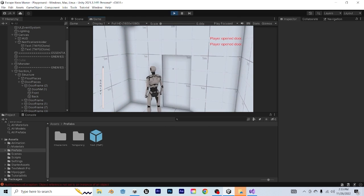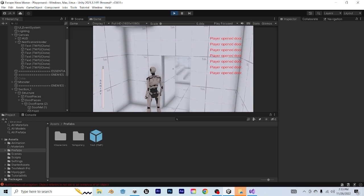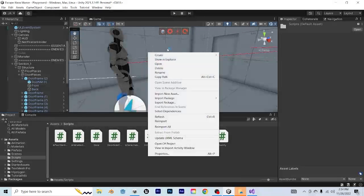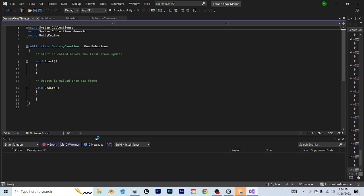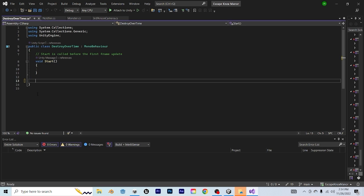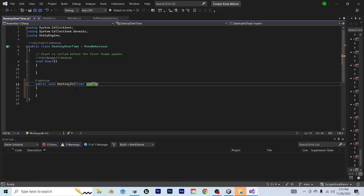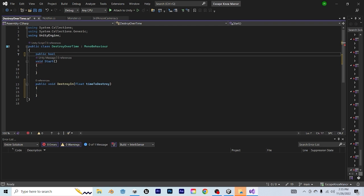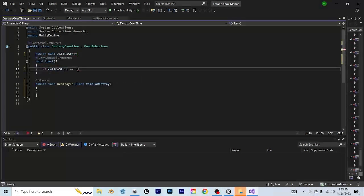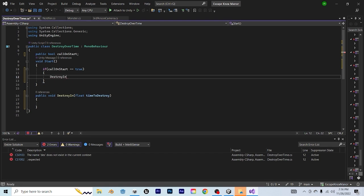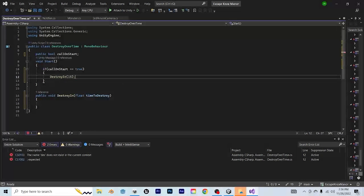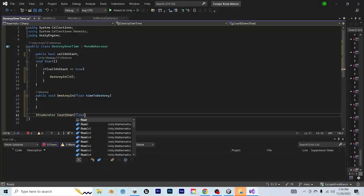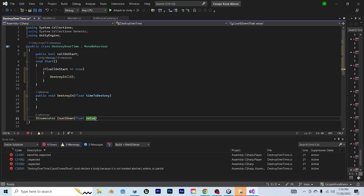That being said, they stack the right way as well, but they don't actually disappear ever, and that can be annoying. To fix that, we're going to create a new script, and I'm going to call it destroy over time, but you can call it whatever you want to. Once you've got that opened up, let's go ahead and replace the update function with a public void called destroyIn with a float parameter called timeToDestroy. Then I'm going to go up to the top and say publicBool callOnStart, and in the start function, I'm going to say if callOnStart is equal to true, then destroyIn 15, which I'll probably change later.